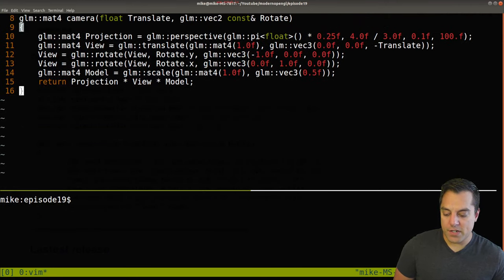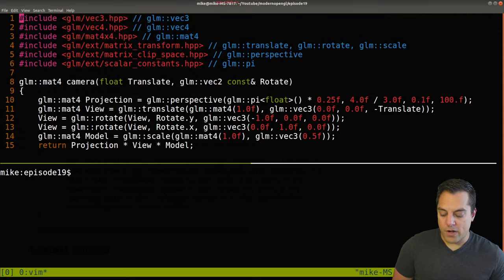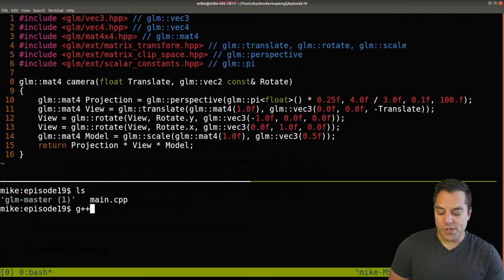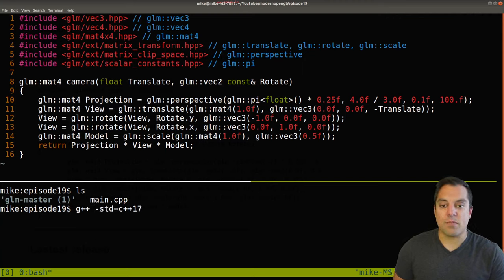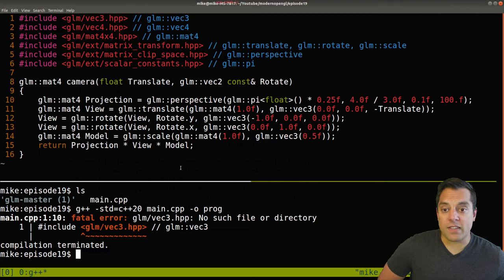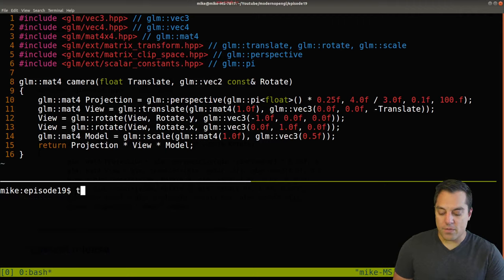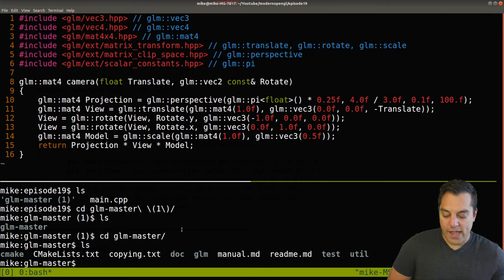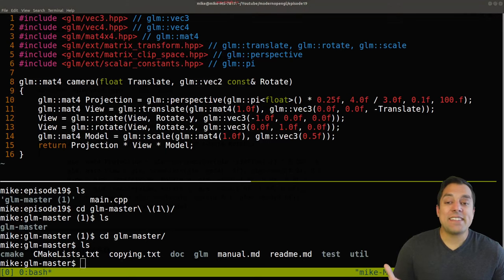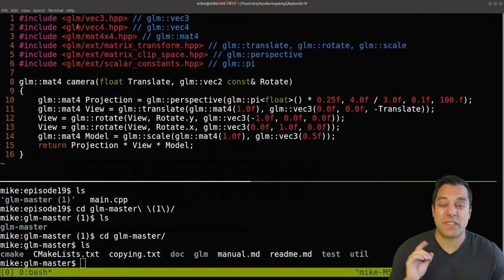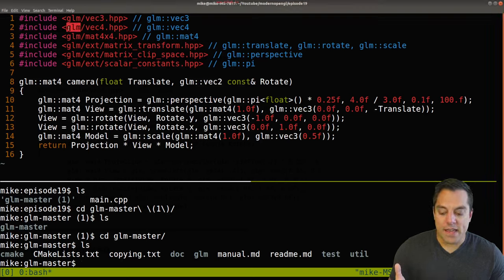Now let's try to compile this and see if it runs. I'll run g++ with a modern version of C++ — usually C++20 — targeting our main file. Of course we get a 'no file or directory found' error. Looking at our directory structure within glm-master, we can see our extracted folder. When installing a library, it's useful to look at examples. The glm folder looks like it's going to be our root include directory.